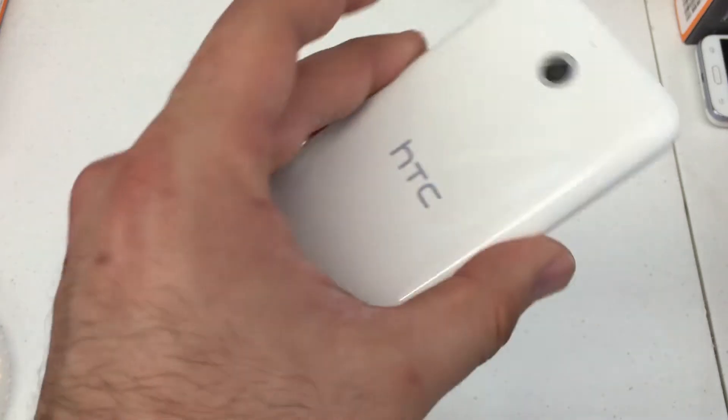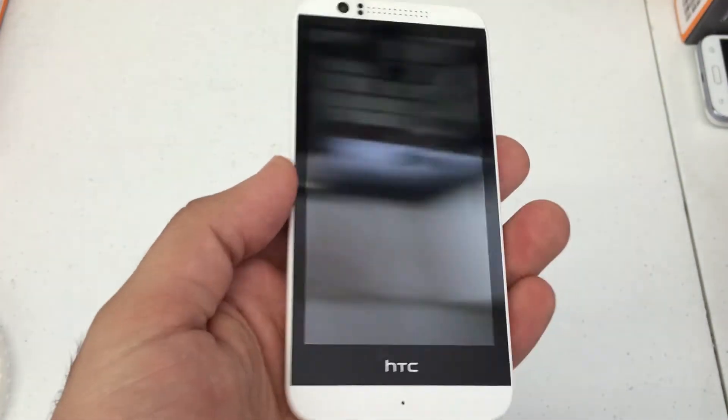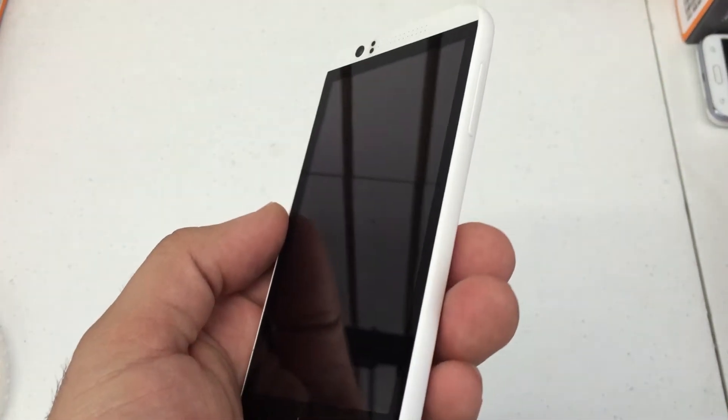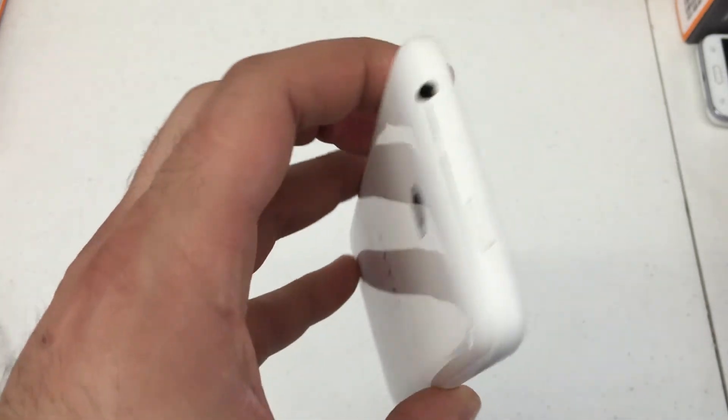What's up YouTube? Hard Reset King here. I'm going to show you how to hard reset the HTC Desire 510.